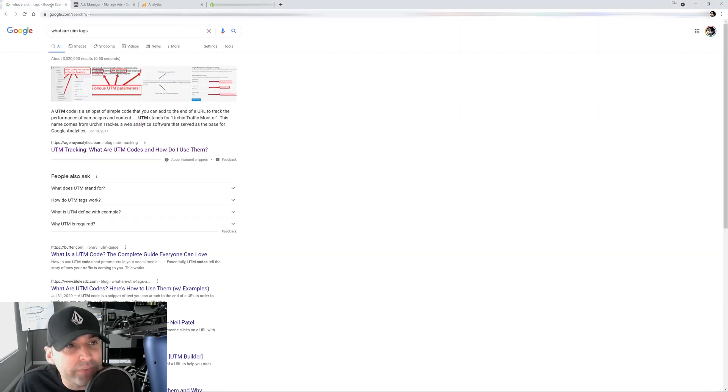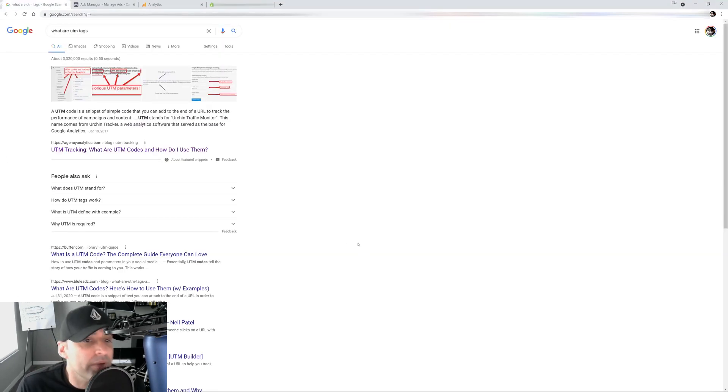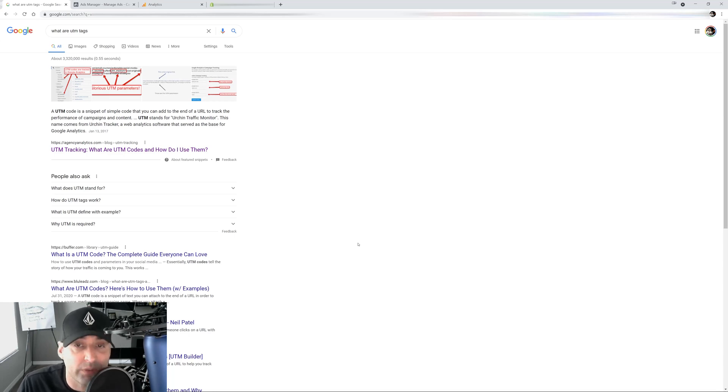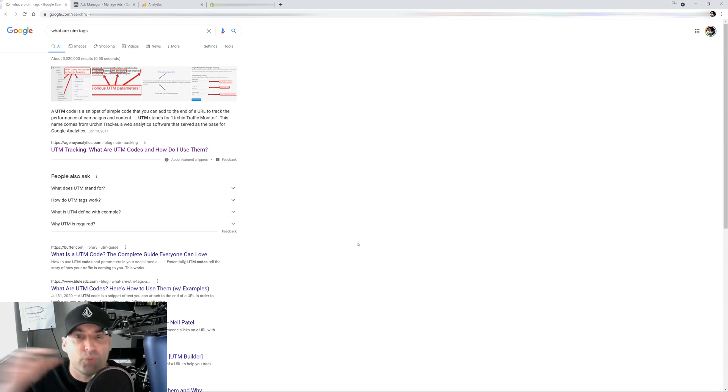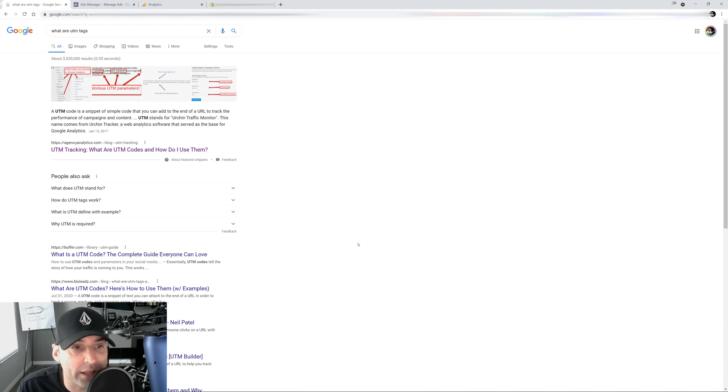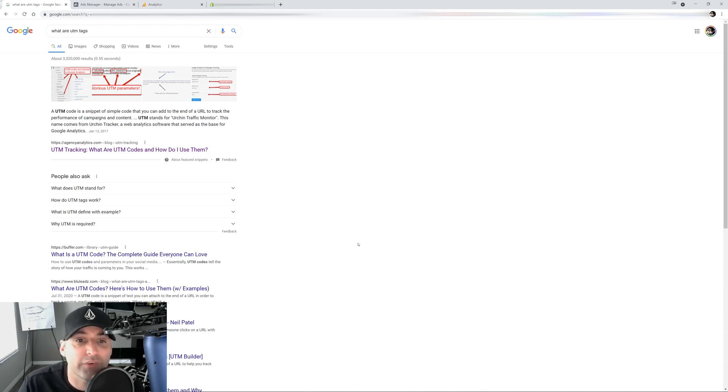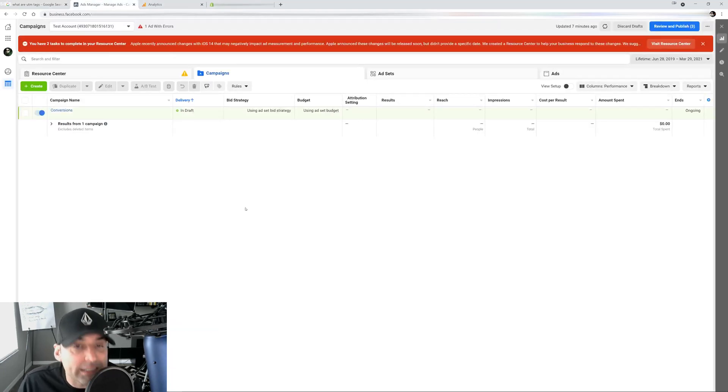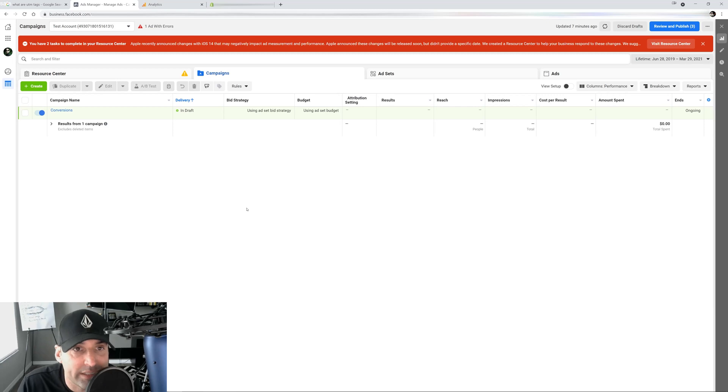So what are UTM tags? A UTM code is a snippet of a simple code that you can add at the end of the URL. I'm sure you guys have seen it. When you go to a URL, you go to share a URL, and it's like super long. There's a question mark and it's super long after that. That's what we call a UTM tag or a UTM URL. UTM stands for Urchin Traffic Monitor. And I don't care where the name comes from, so I'm going to move on, but it's basically what we use to track your campaign so we know exactly where it is coming from.